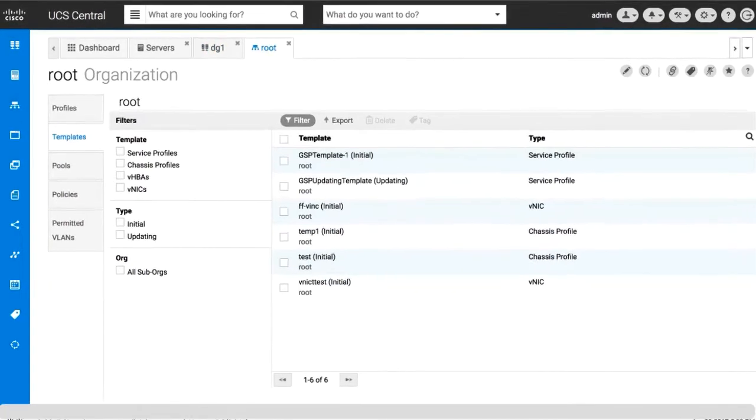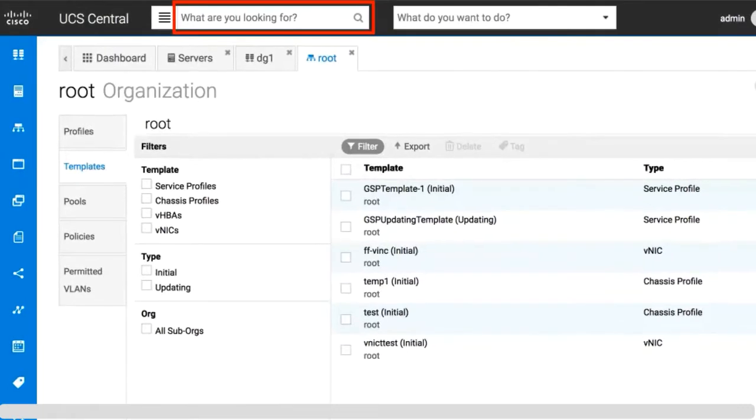In the search bar, you can search for profiles, policies, pools, VLANs and VSANs, templates, domains, and orgs using their names, descriptions, tags, or labels.